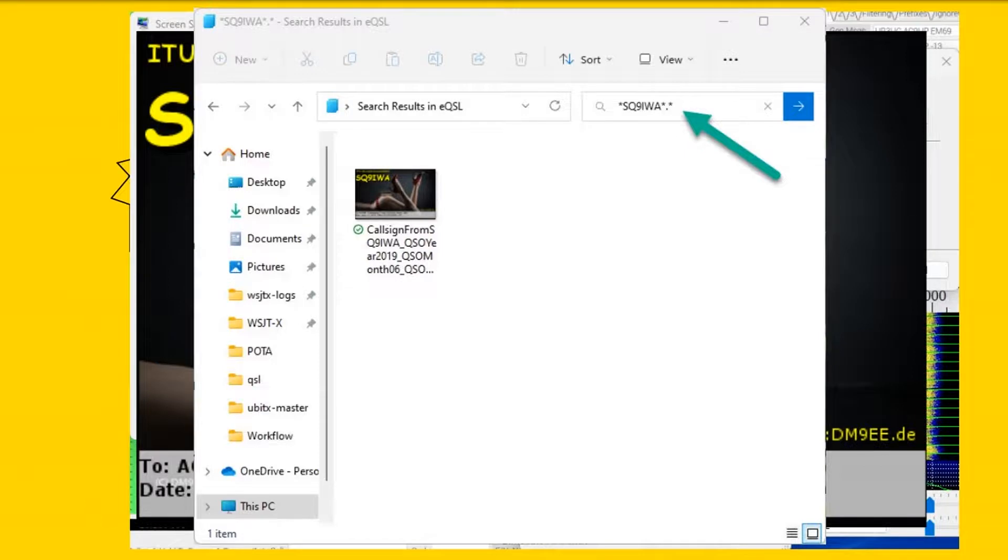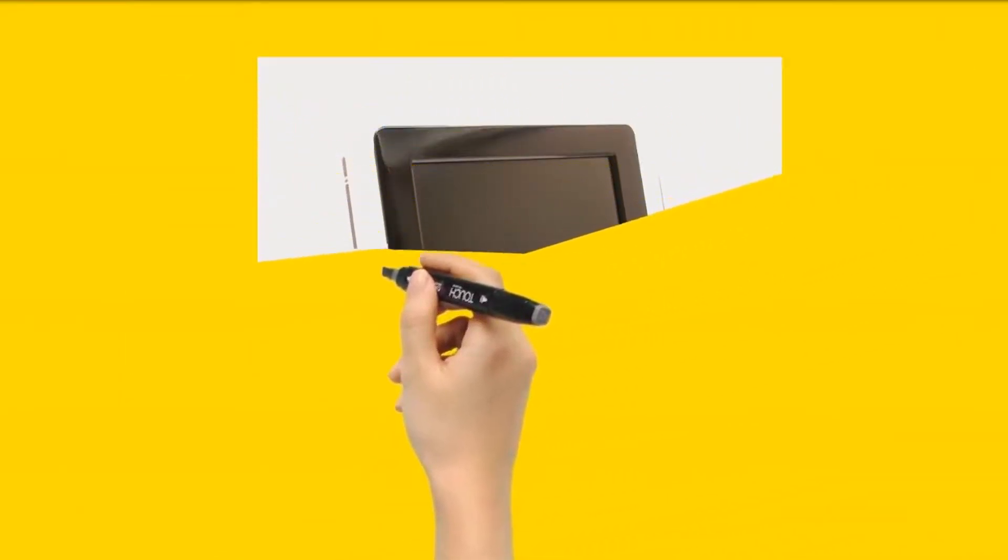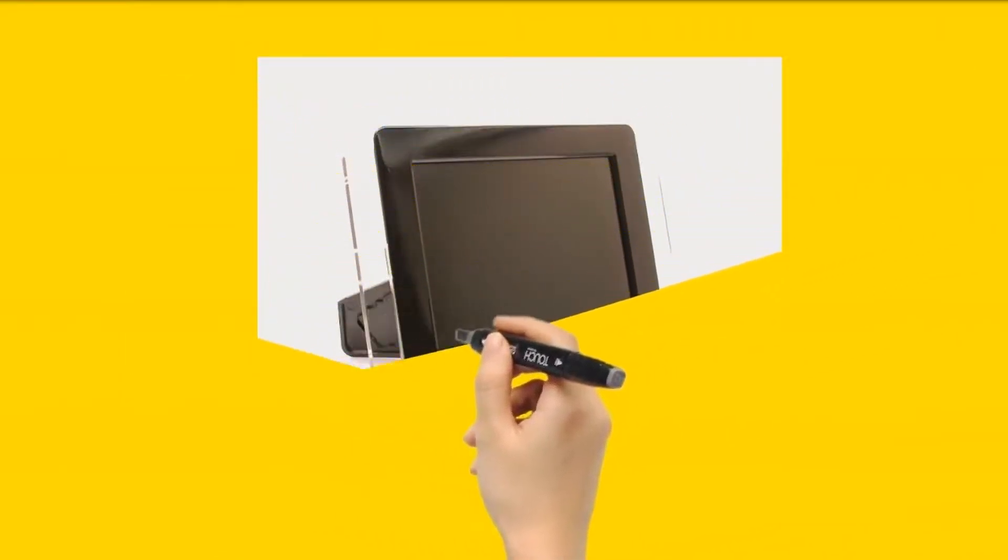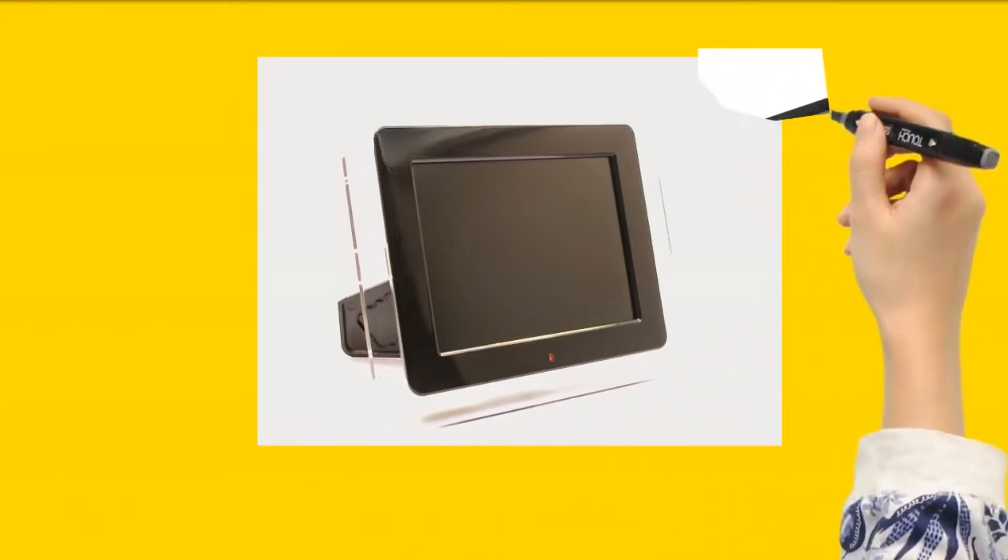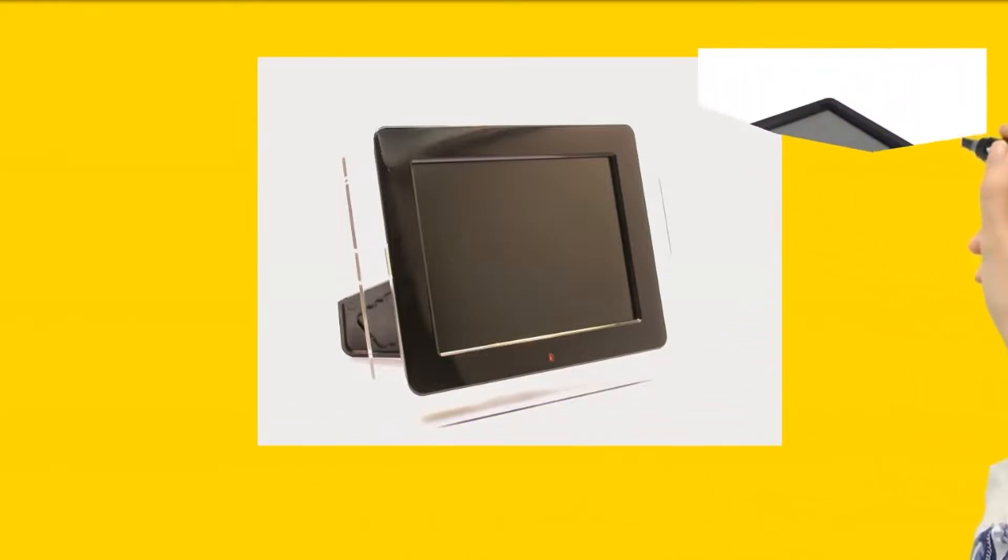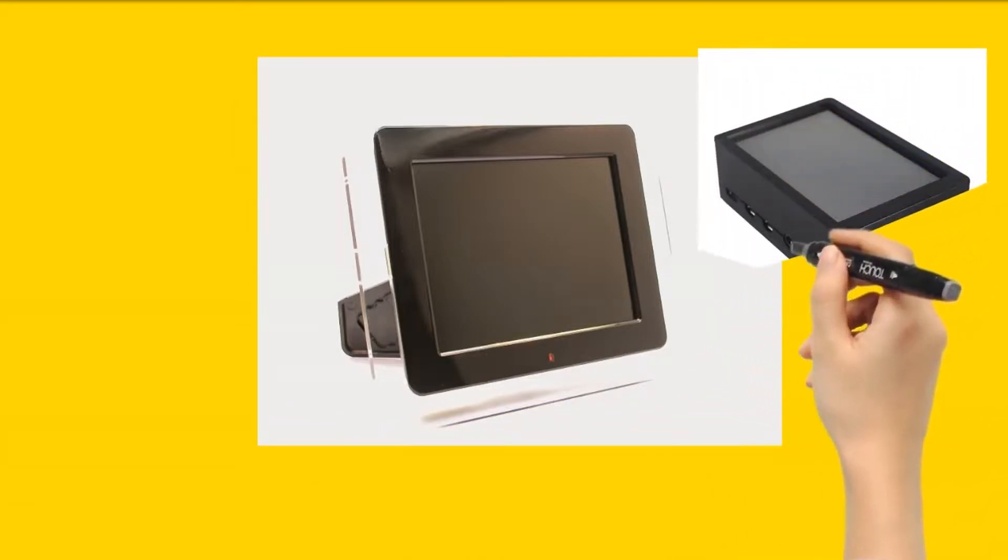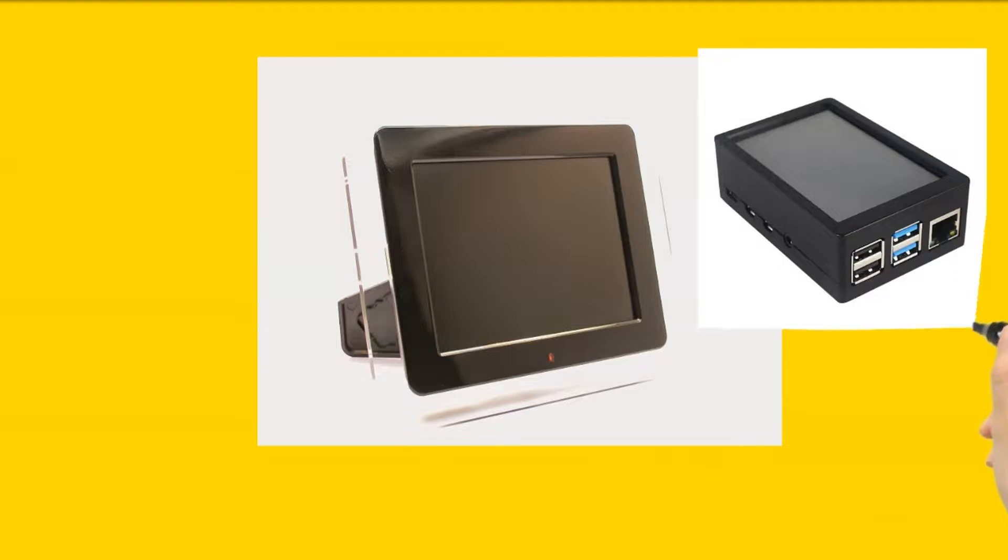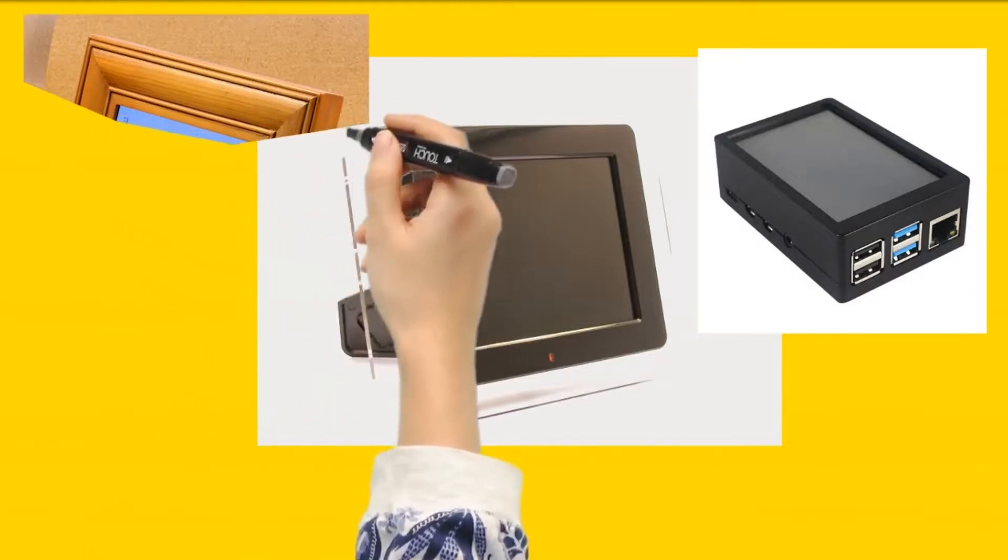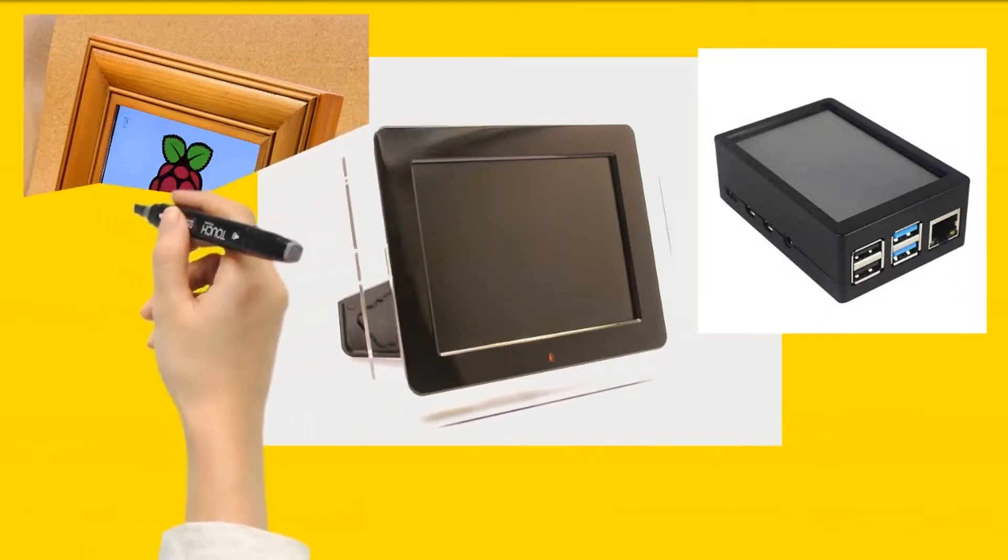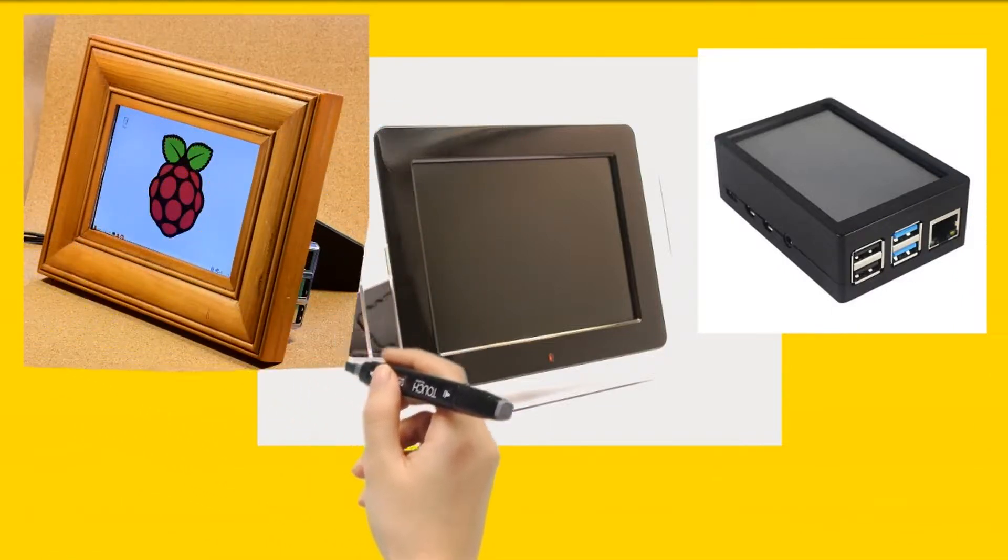I also have instructions available online on how to use this tool on a Raspberry Pi to make an eQSL photo frame. Many small monitor Pi case options exist for this project. If you have interest, you can find that information on the Indiana Elmer Network website.